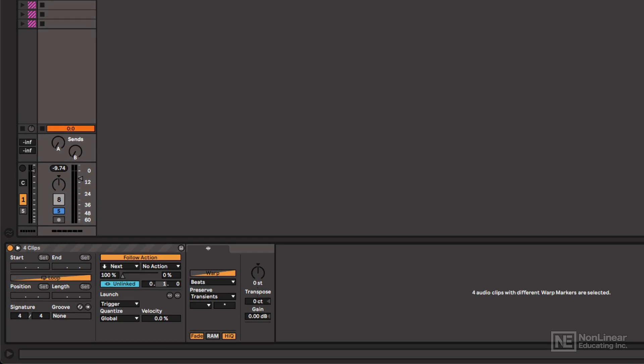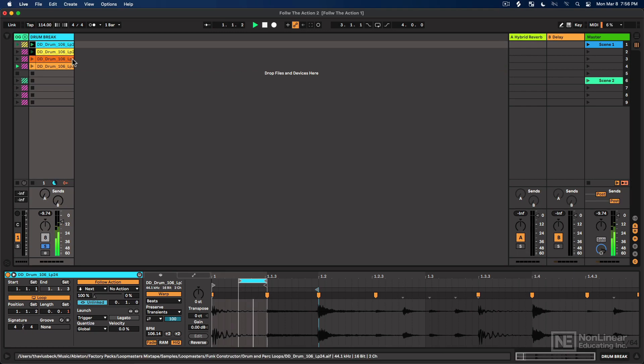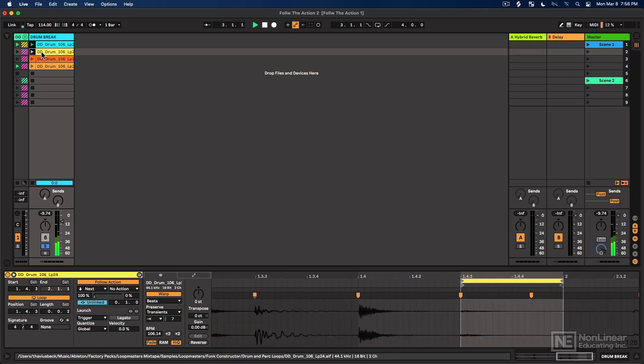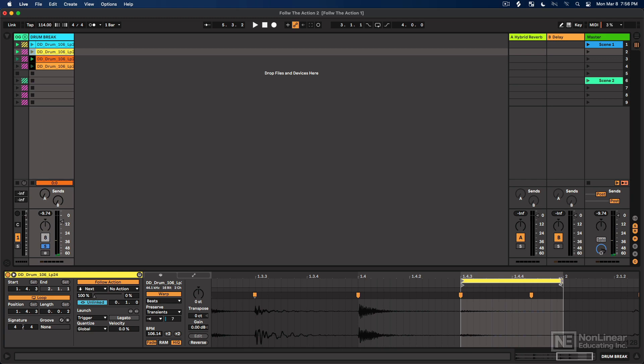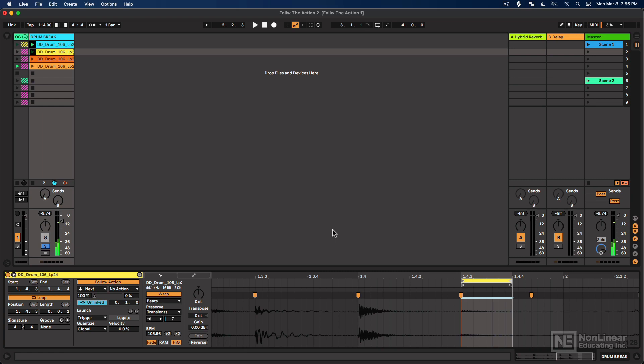So I'll select them all again. Since the length is unlinked, I can change them all at once. And now, cool. Now again, since let me make this shorter, okay, I like that.